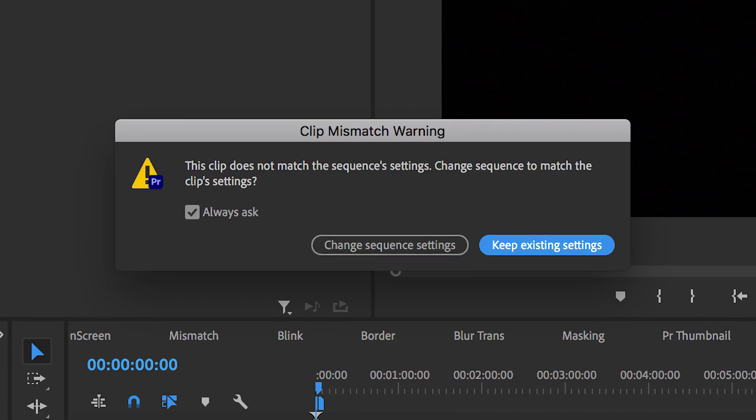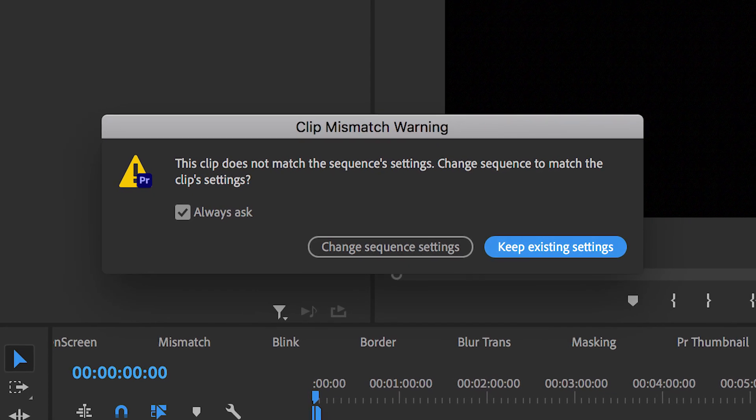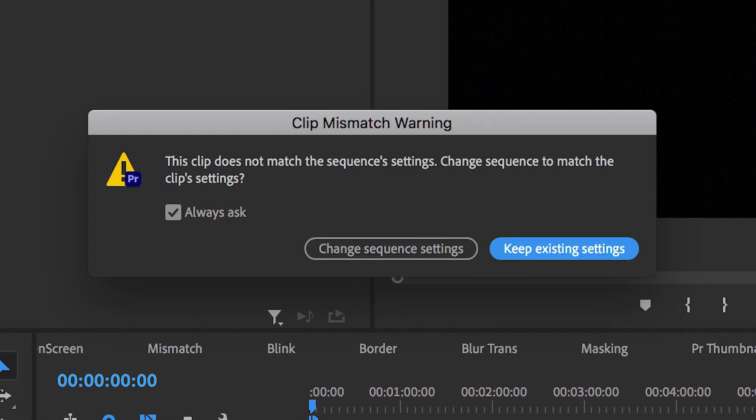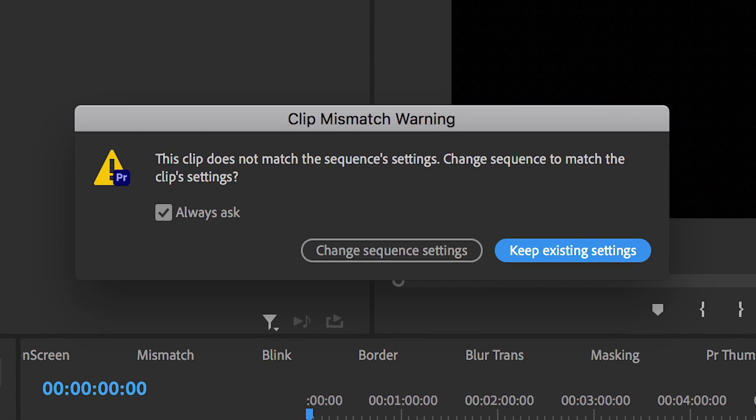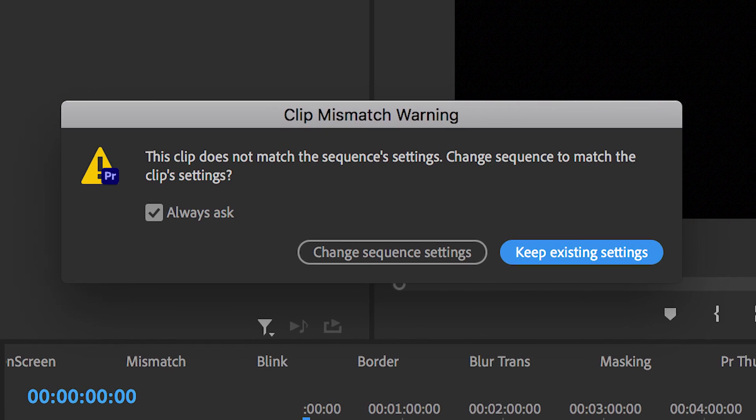In this video I'm talking about the sequence settings and clip mismatch warning menu that you get inside of Adobe Premiere Pro. So let's get into it.